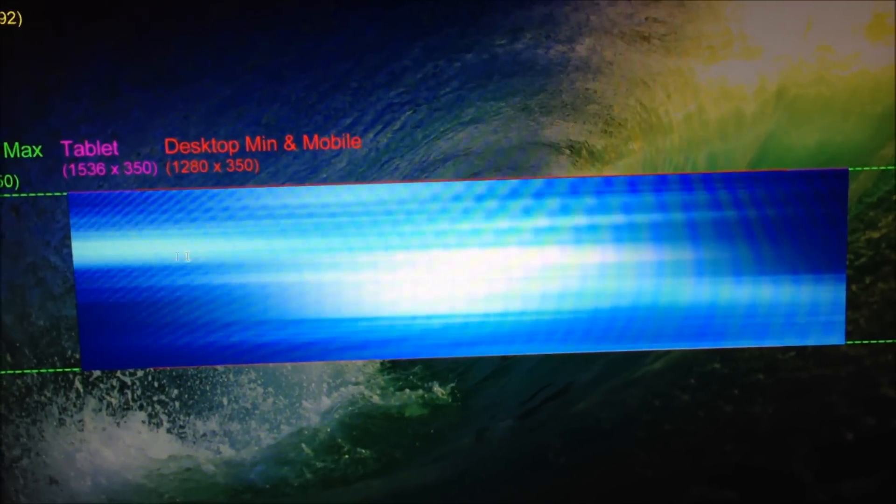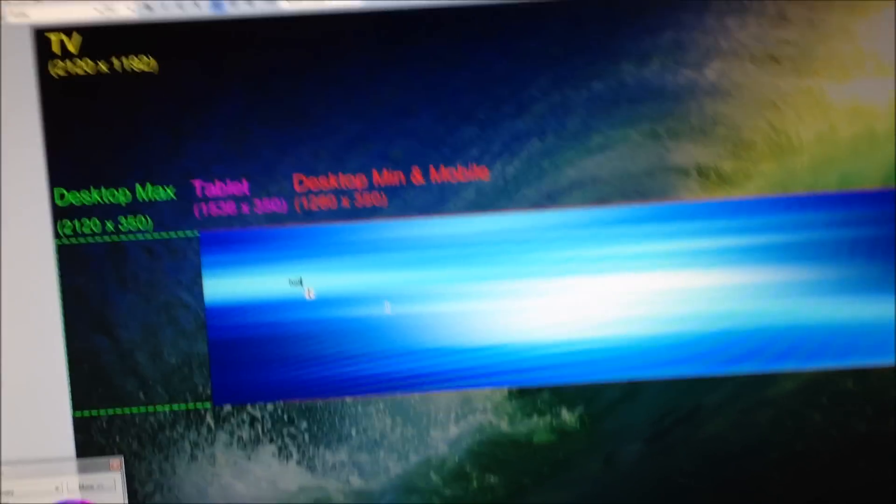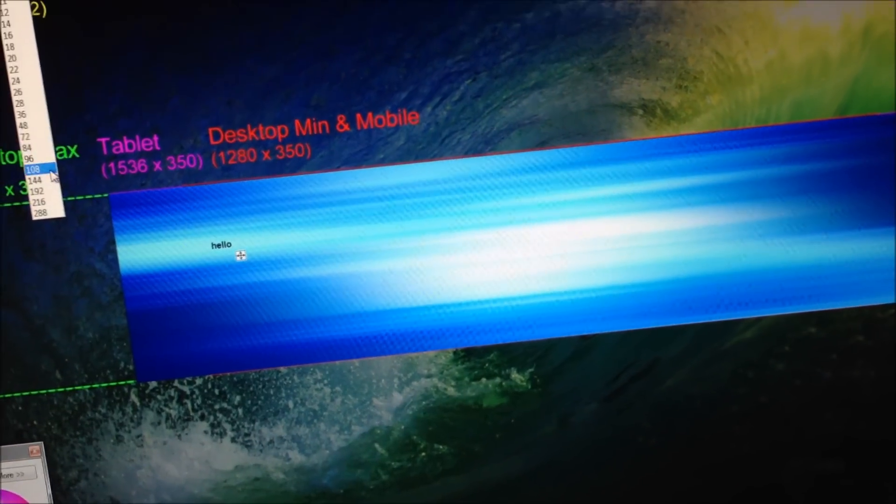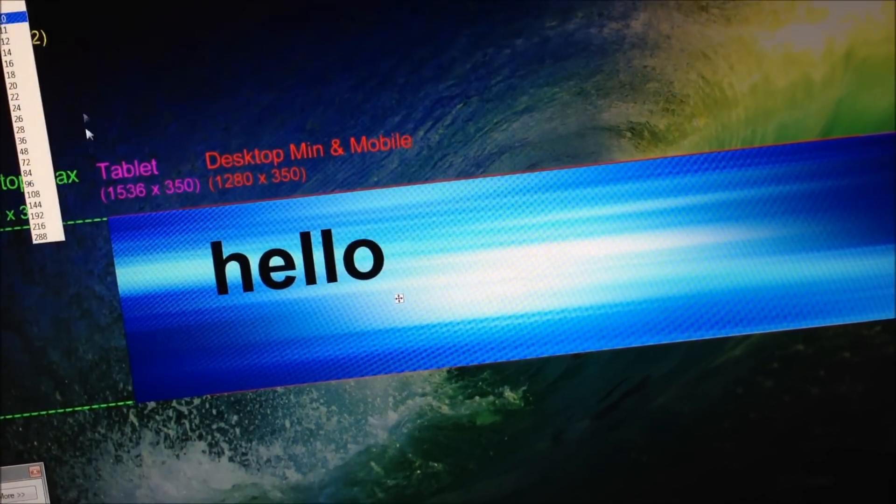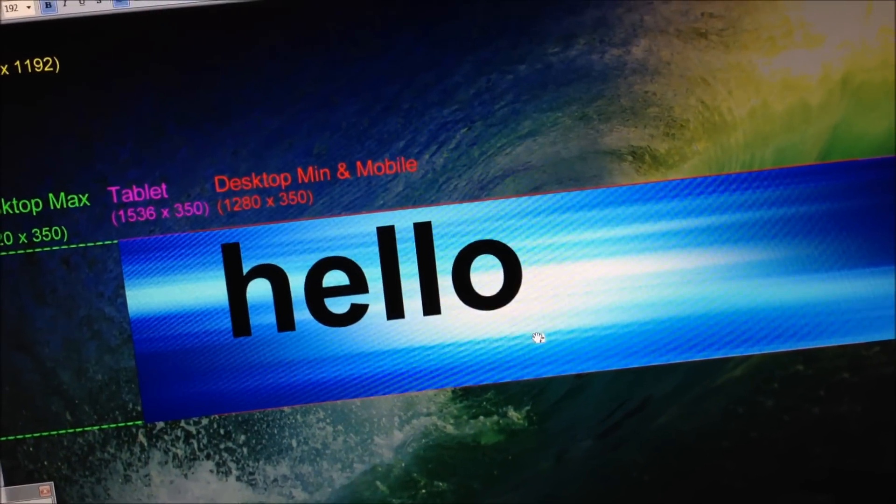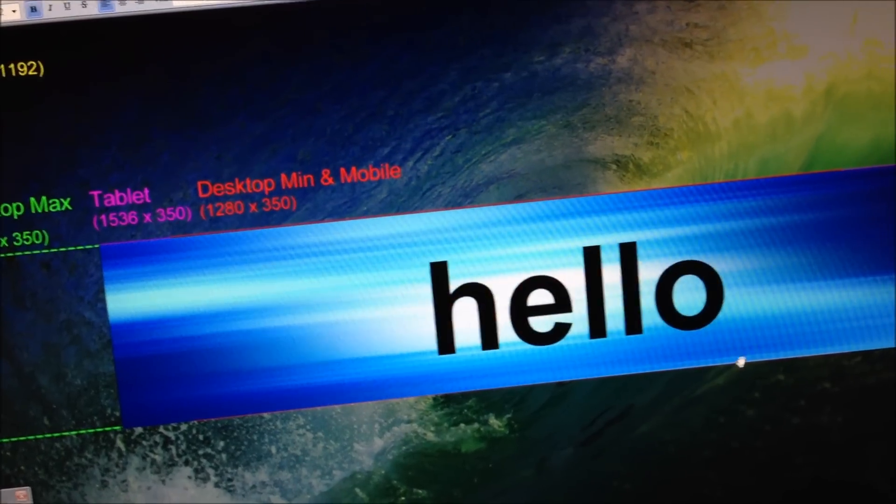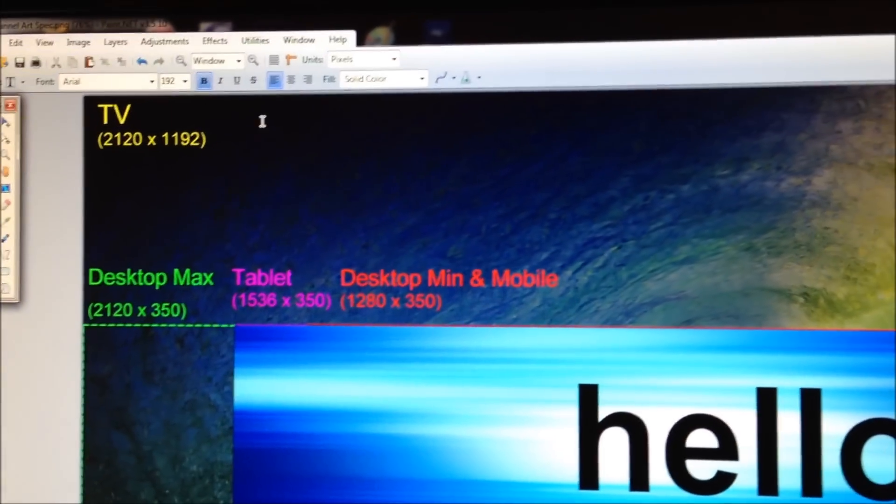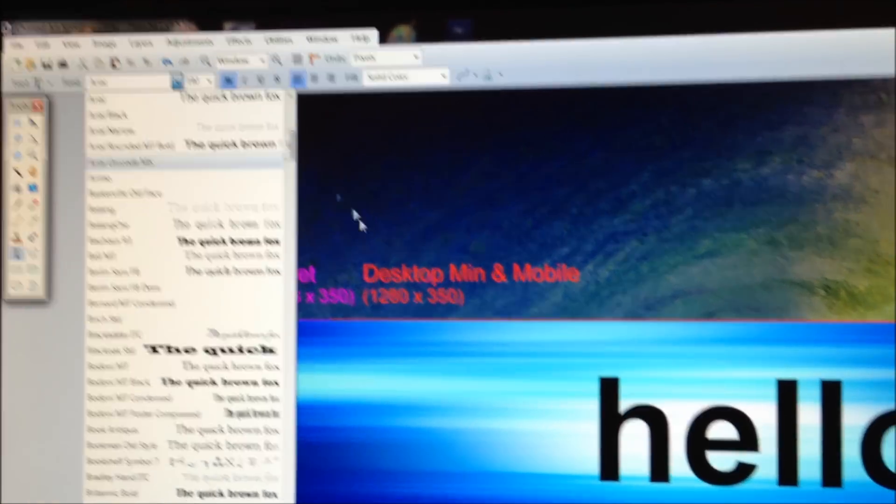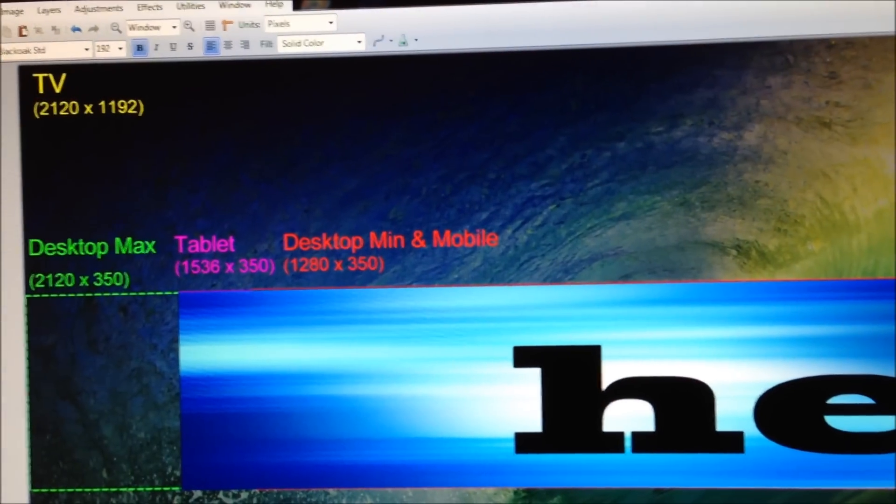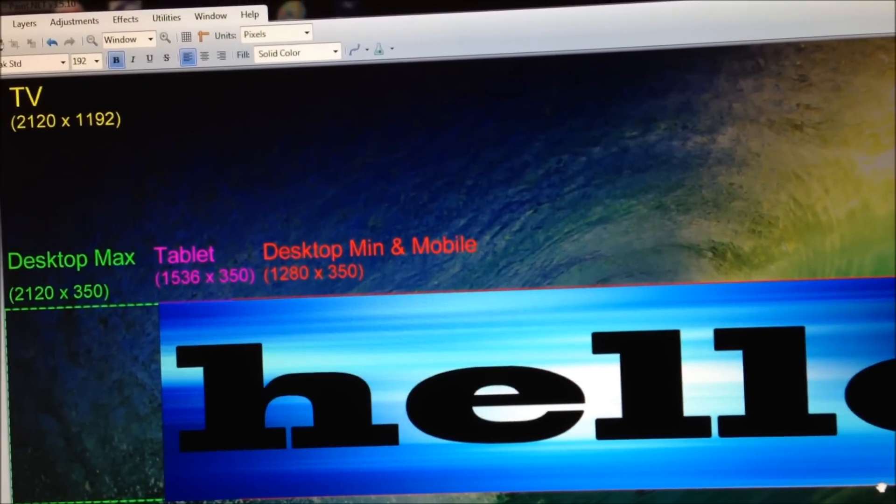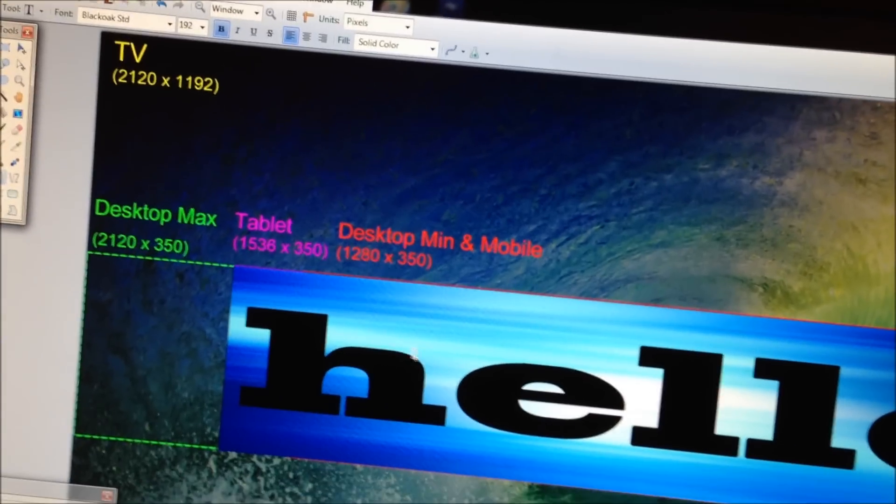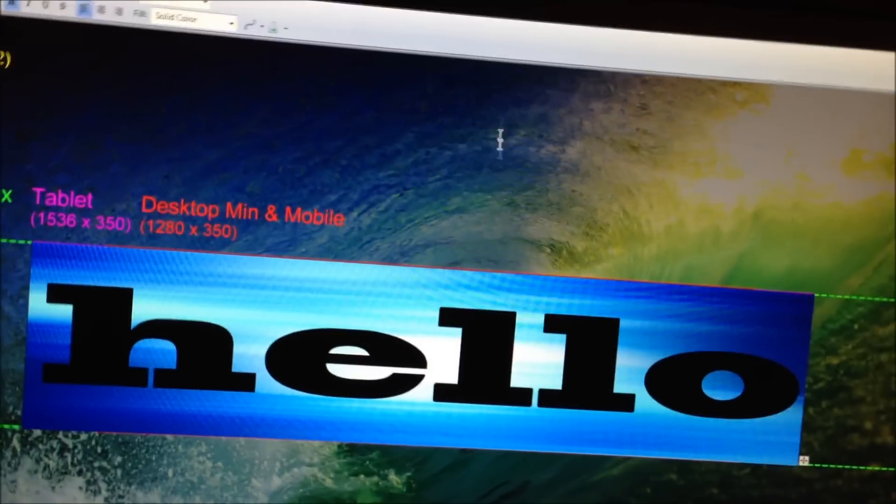You can write here some text or something you want to write. Make it bigger, maybe even a little bigger, put it in the middle so it will be exactly with the red and not with the pink, so that minimum desktops and mobiles can see, change the thing. Now it doesn't go anymore, now it goes only for tablets.